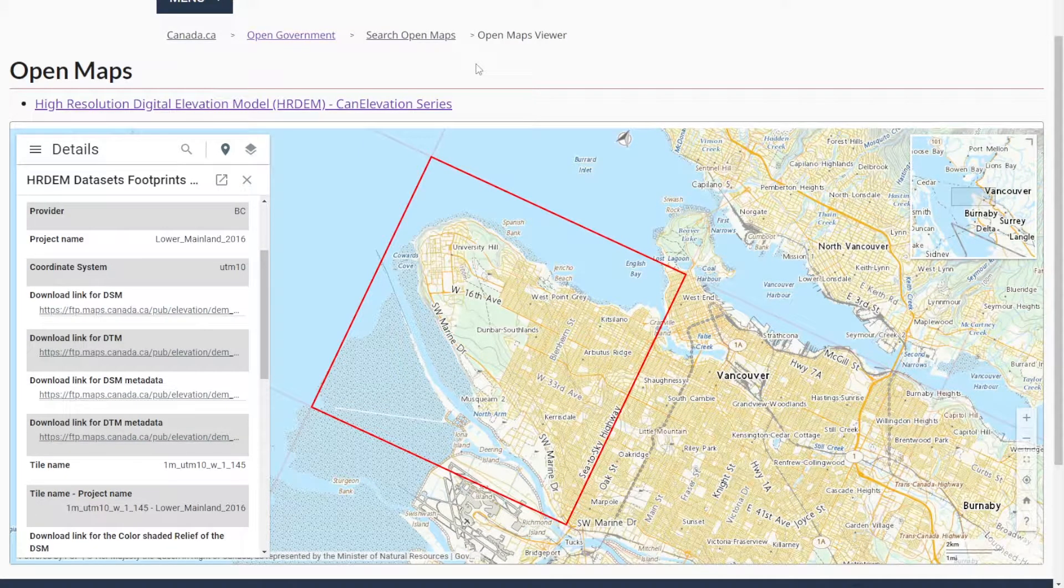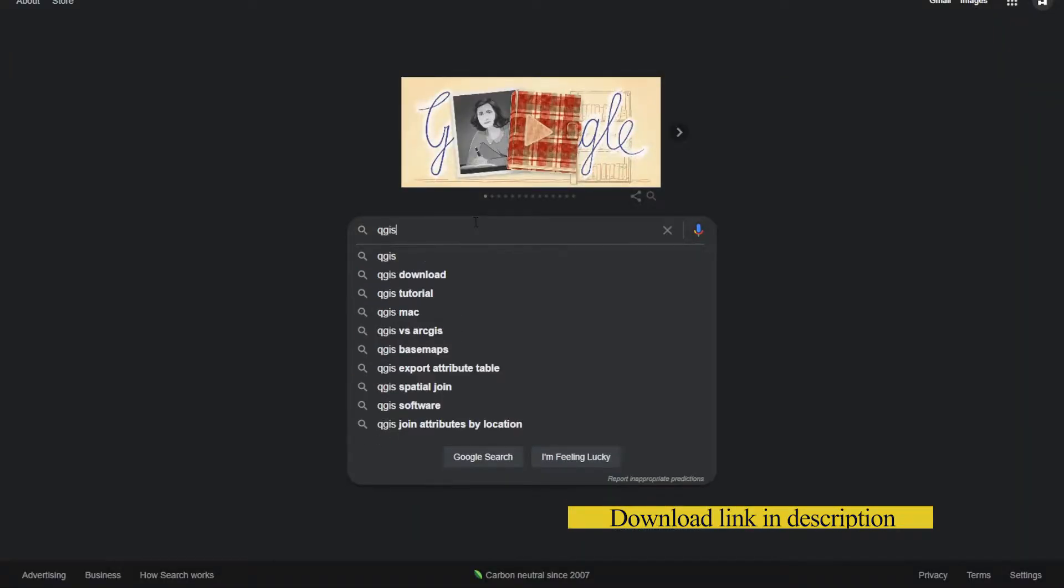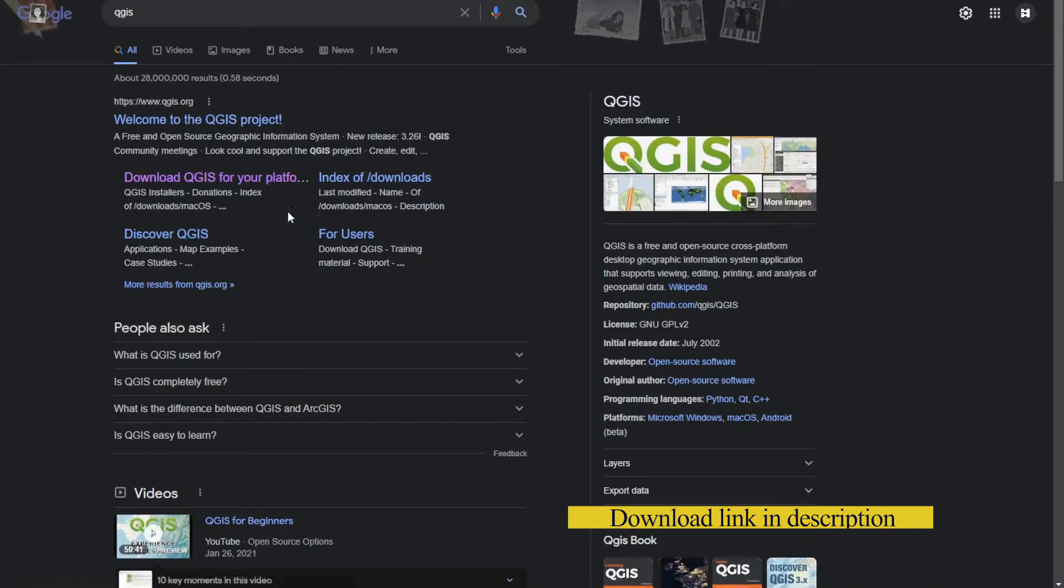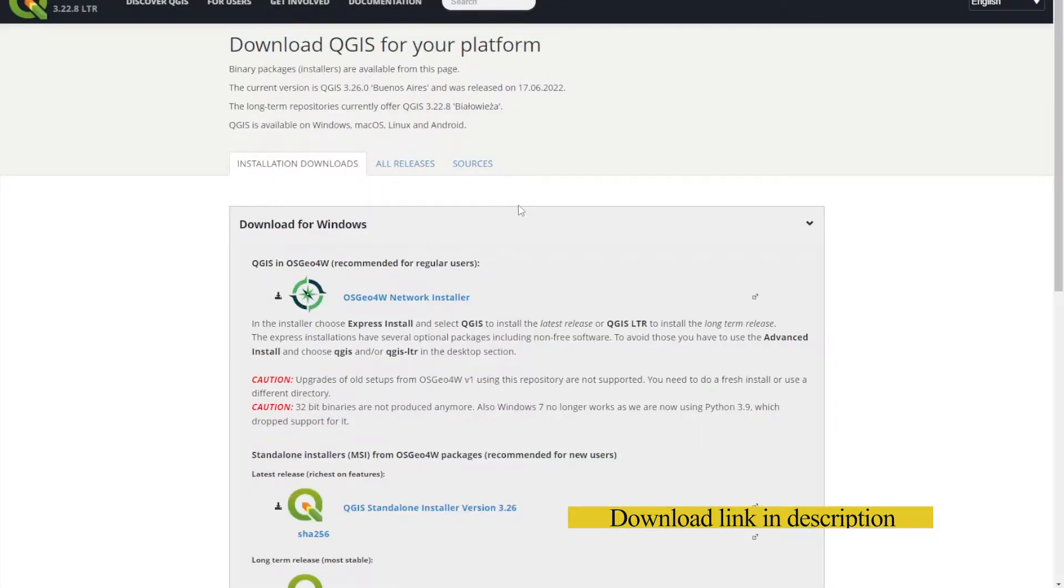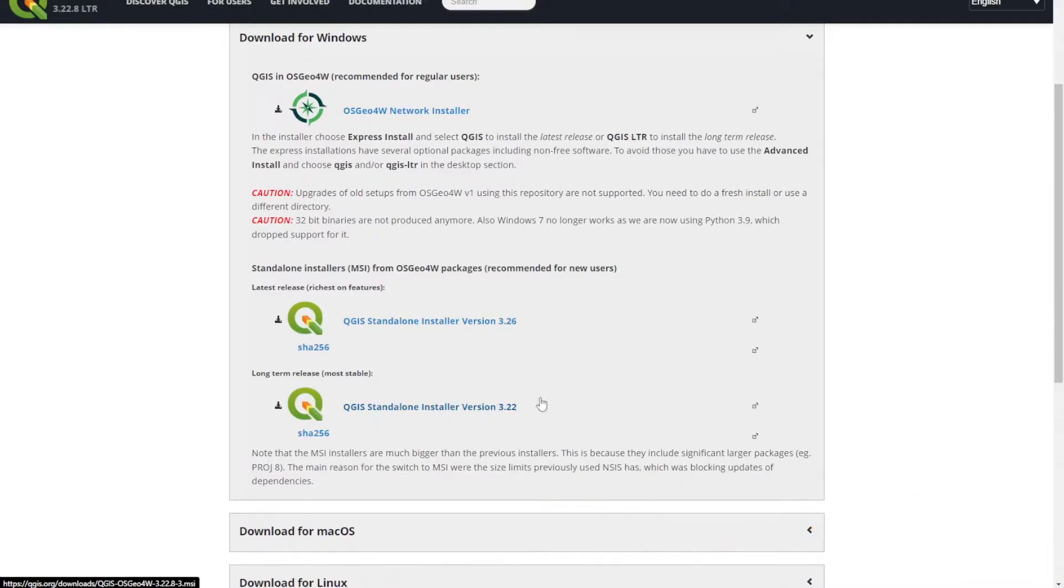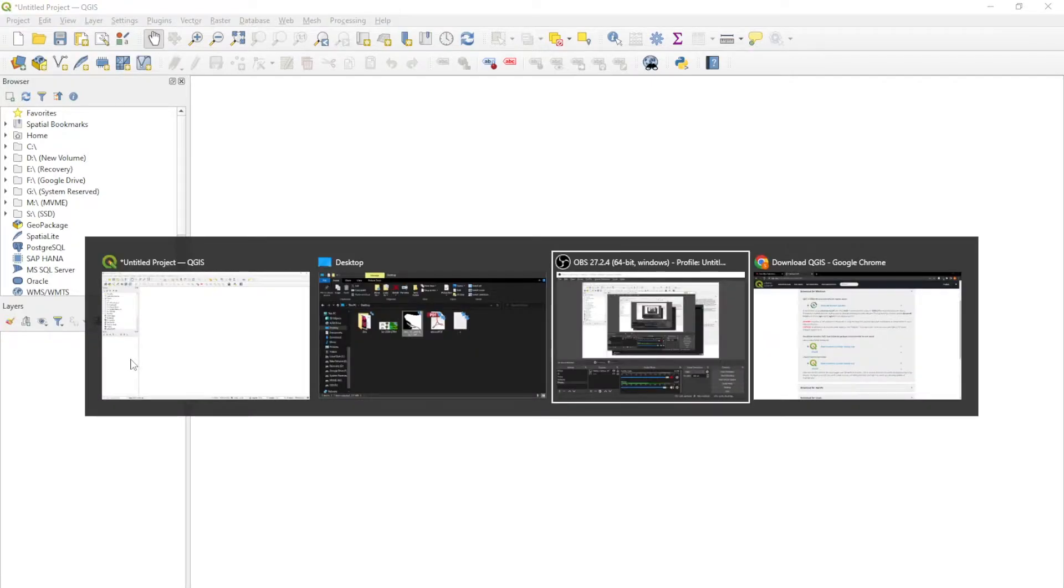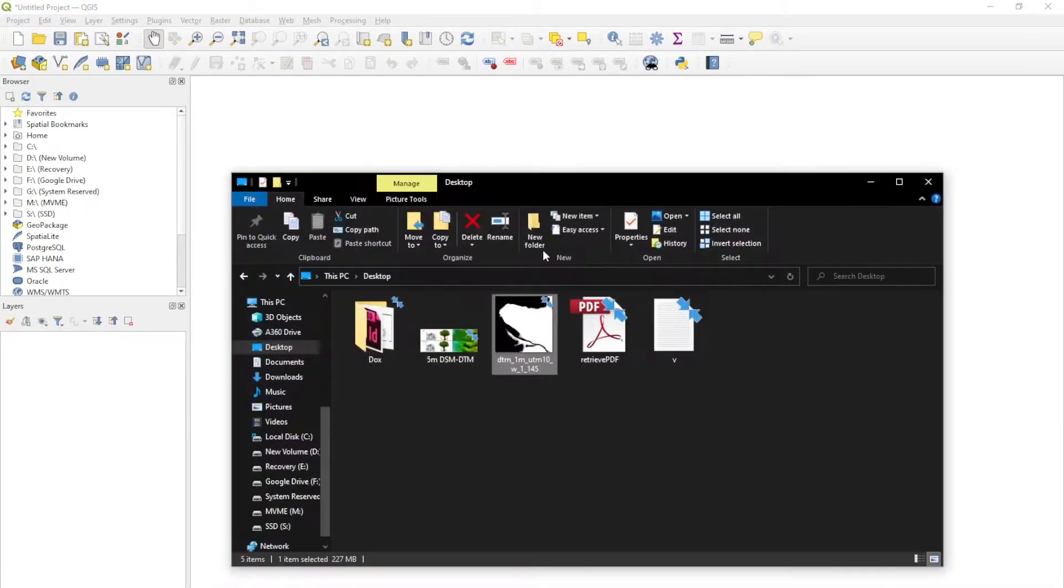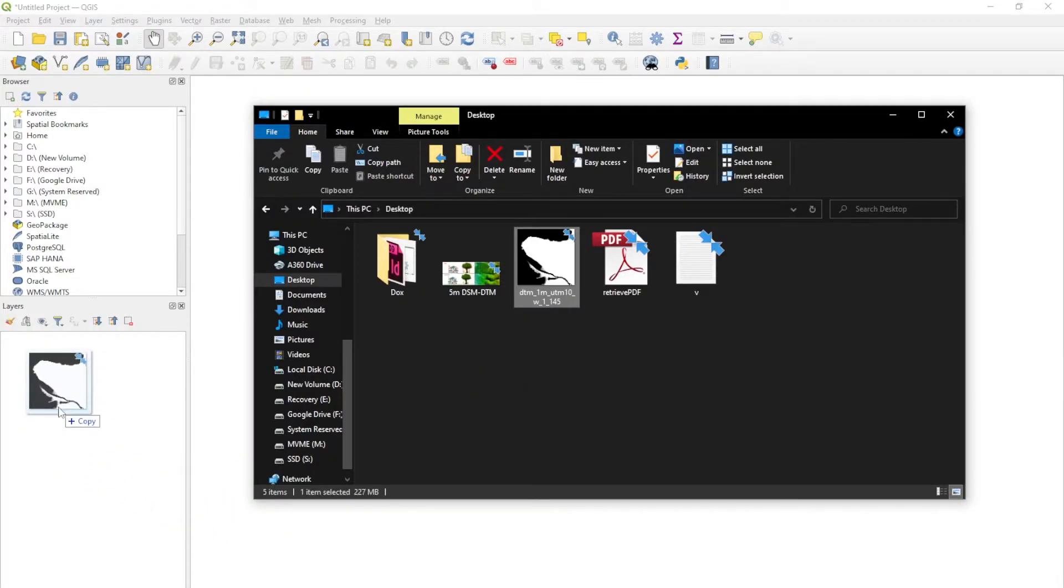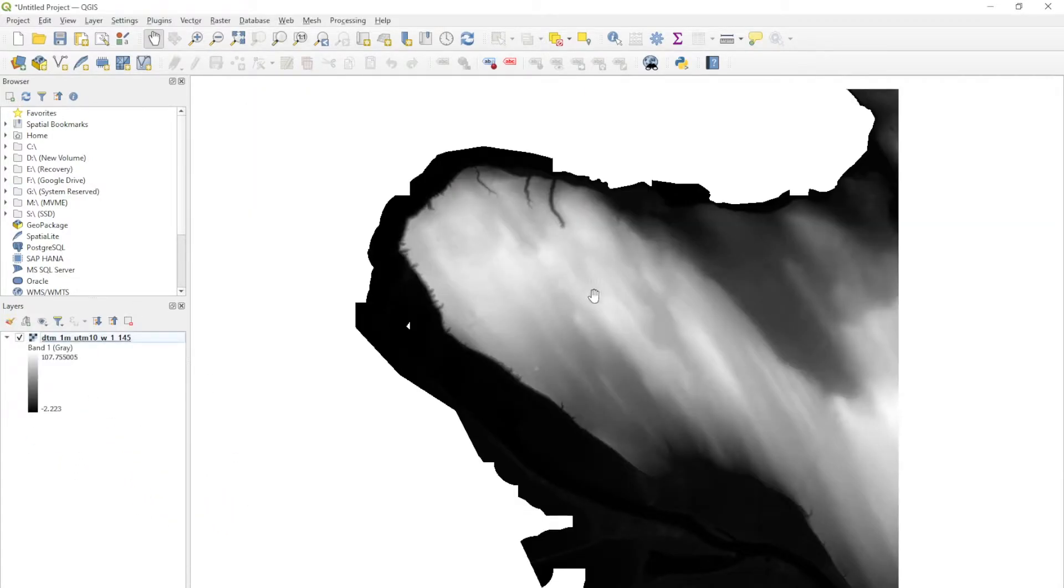Now that we have our TIFF, we're going to go over to Google and download QGIS, which is going to analyze that for us. I already have this downloaded, but if you haven't, make sure you download QGIS because that's what's going to convert the TIFF file into contours for us. Now that you have QGIS open, navigate to the file where you have your TIFF file and drag and drop into the layers in the bottom left.